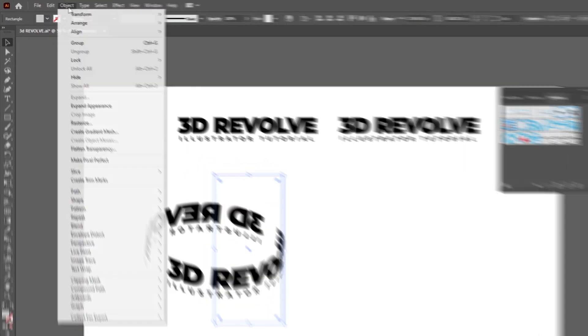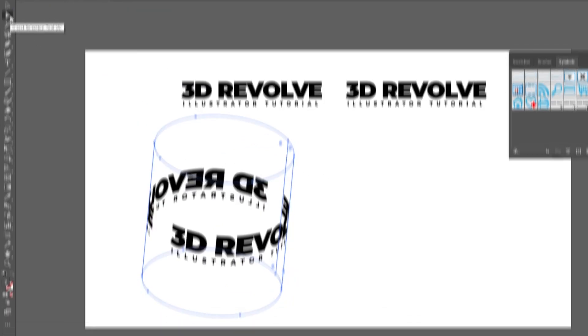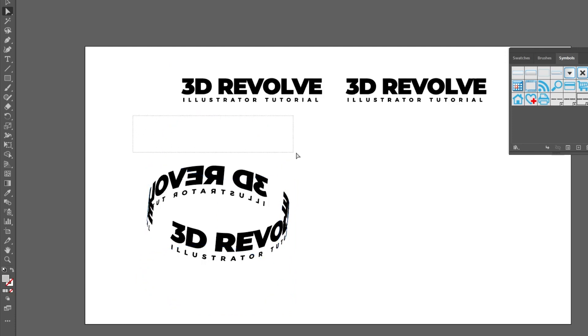Go to Object, choose Expand Appearance. Choose the Direct Selection tool. Select these lines that are remaining and delete them.